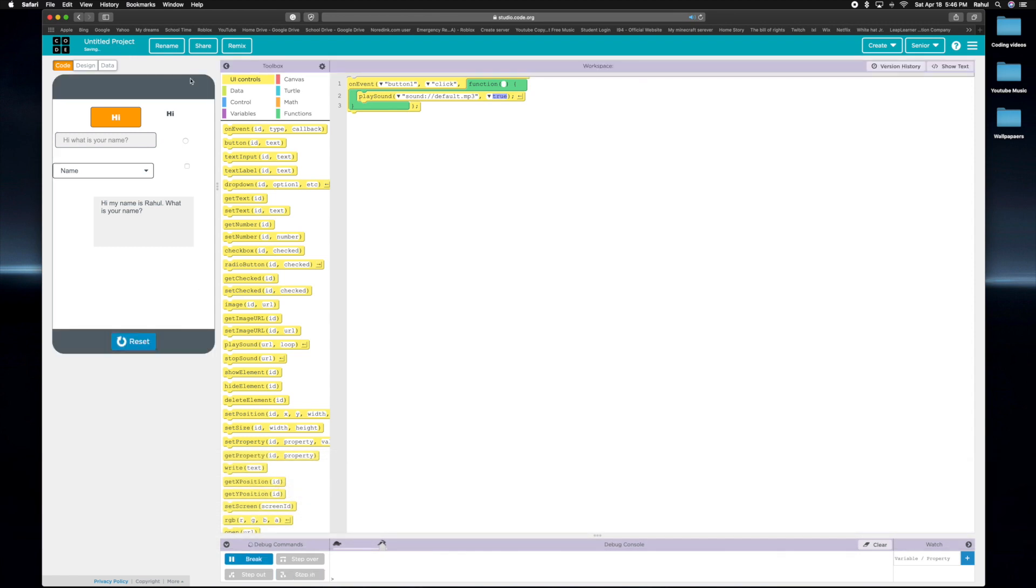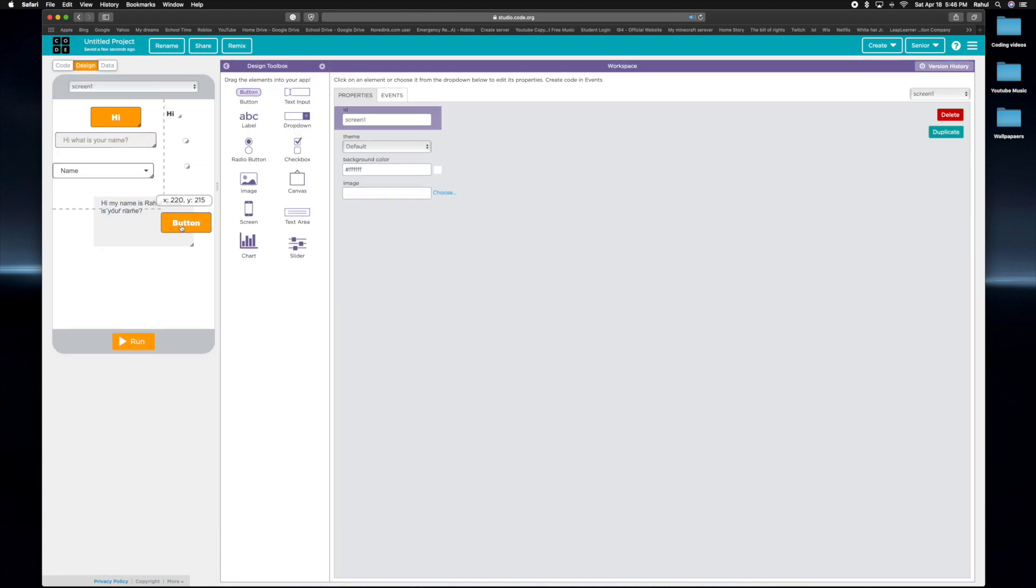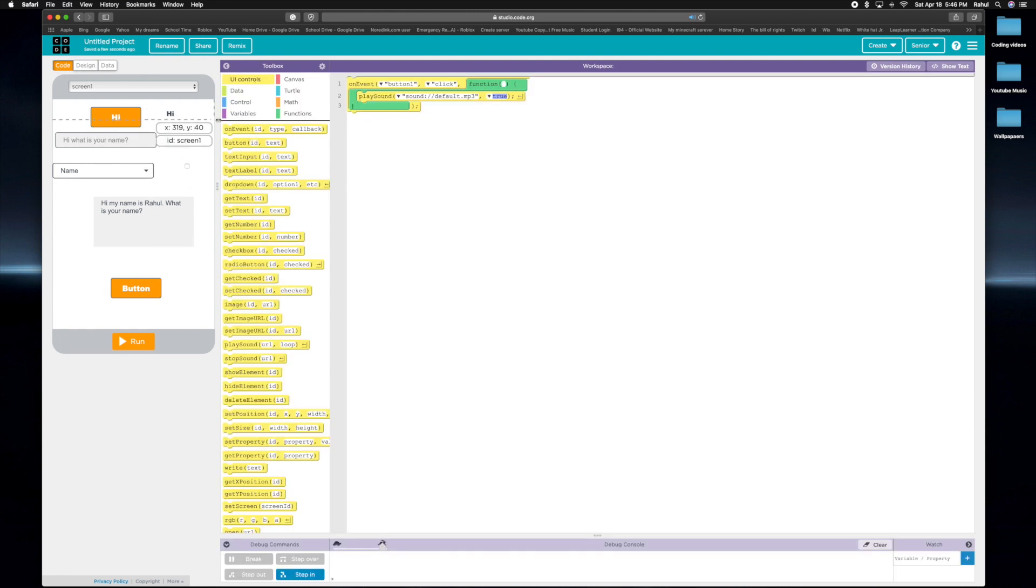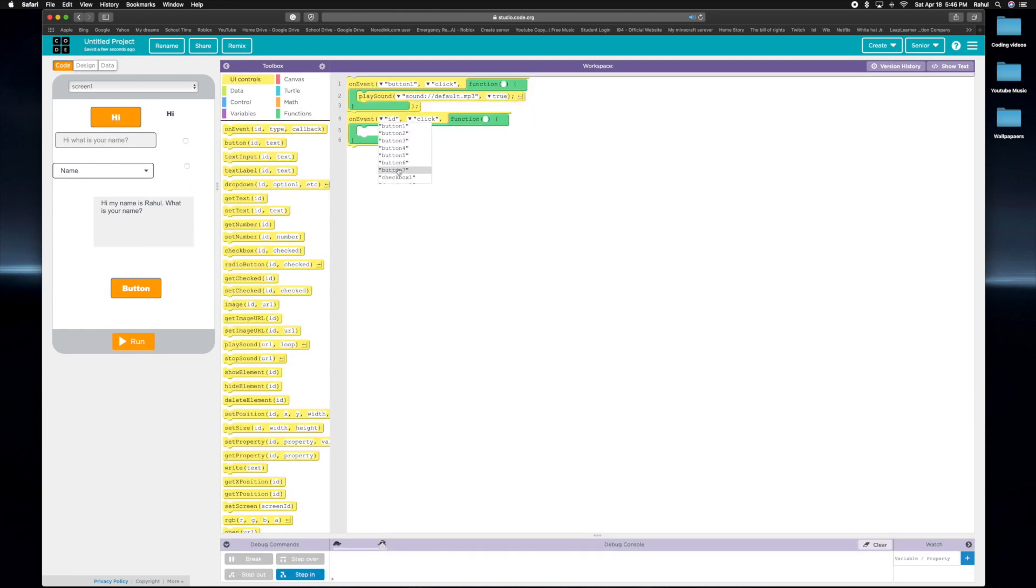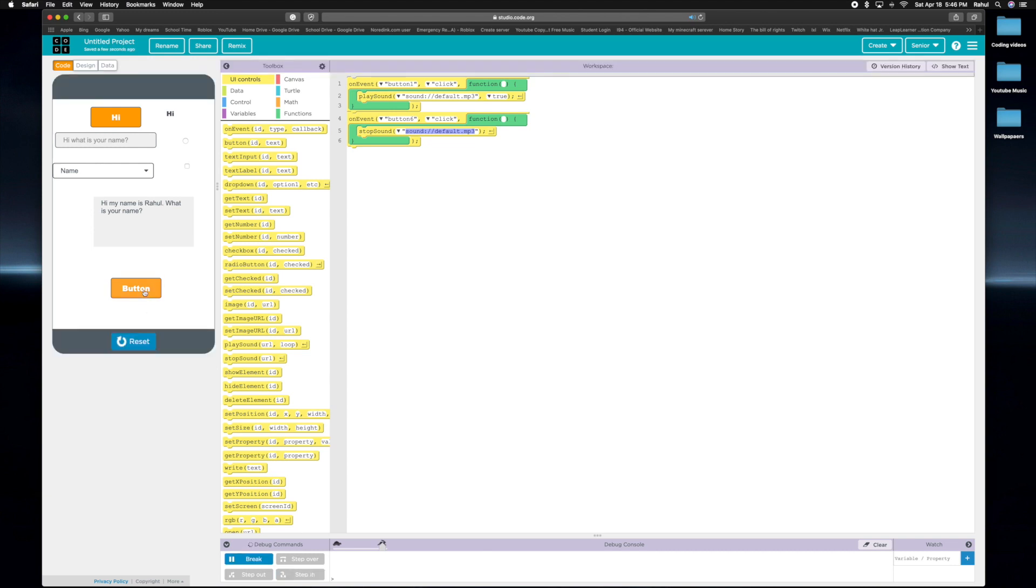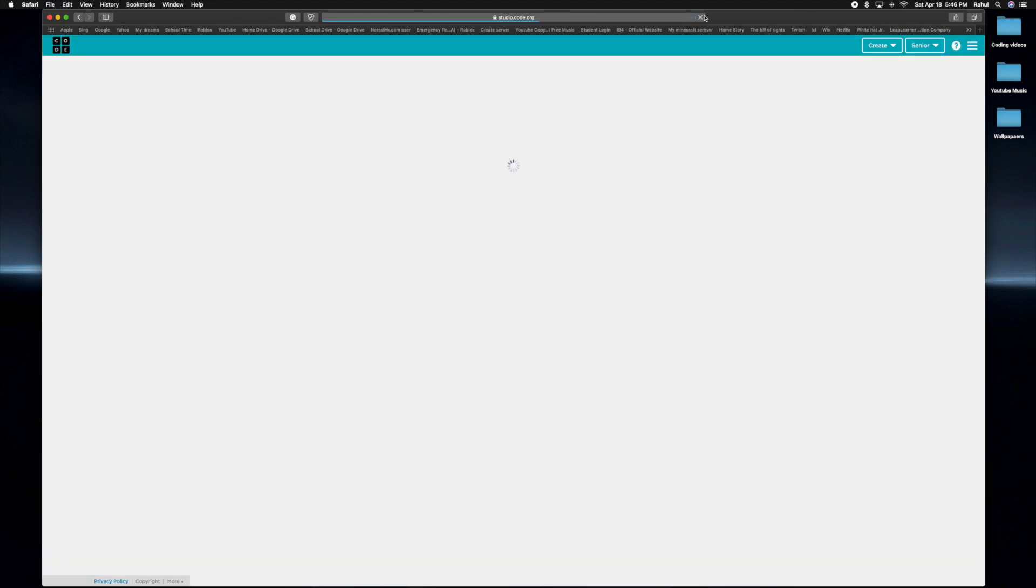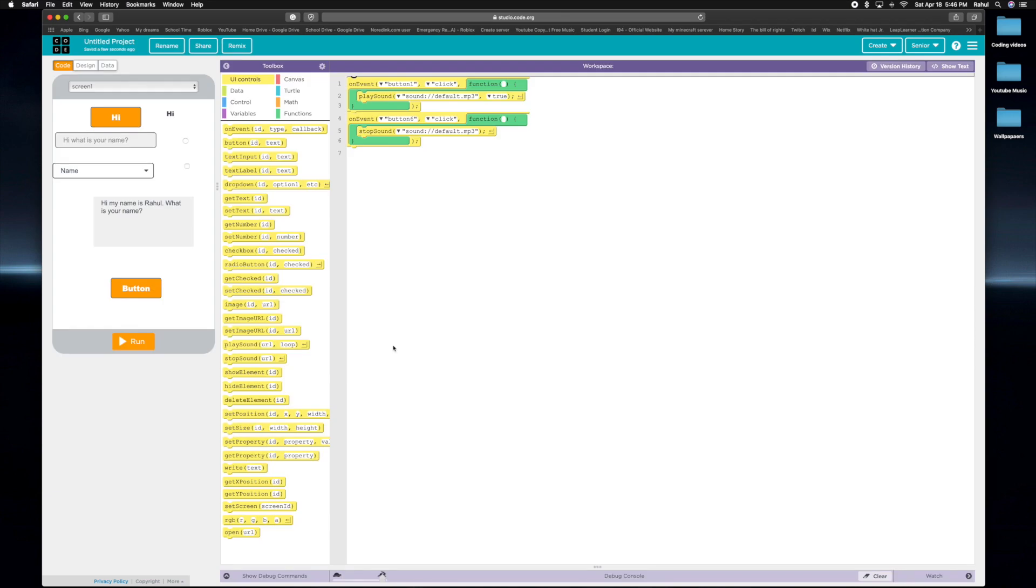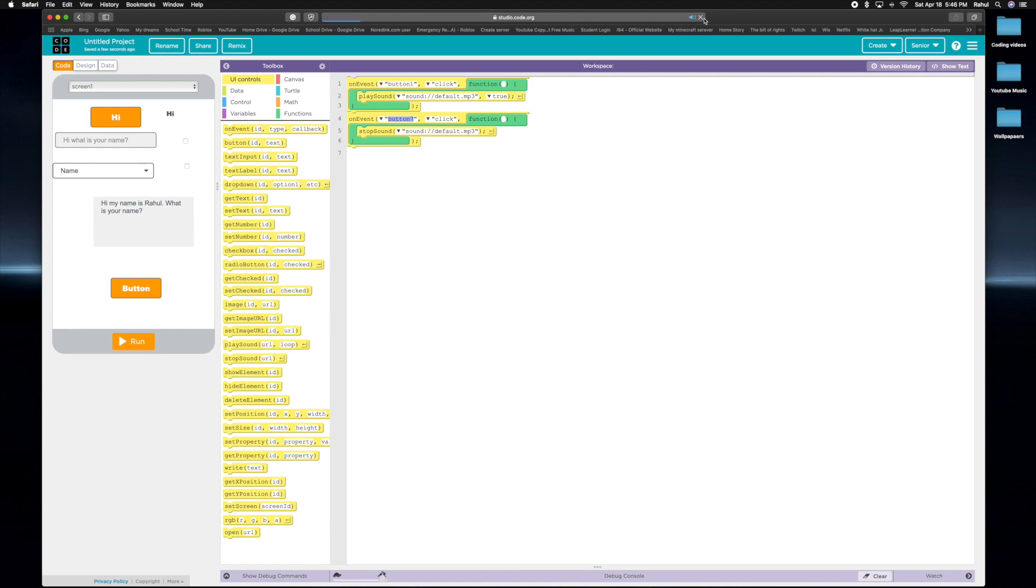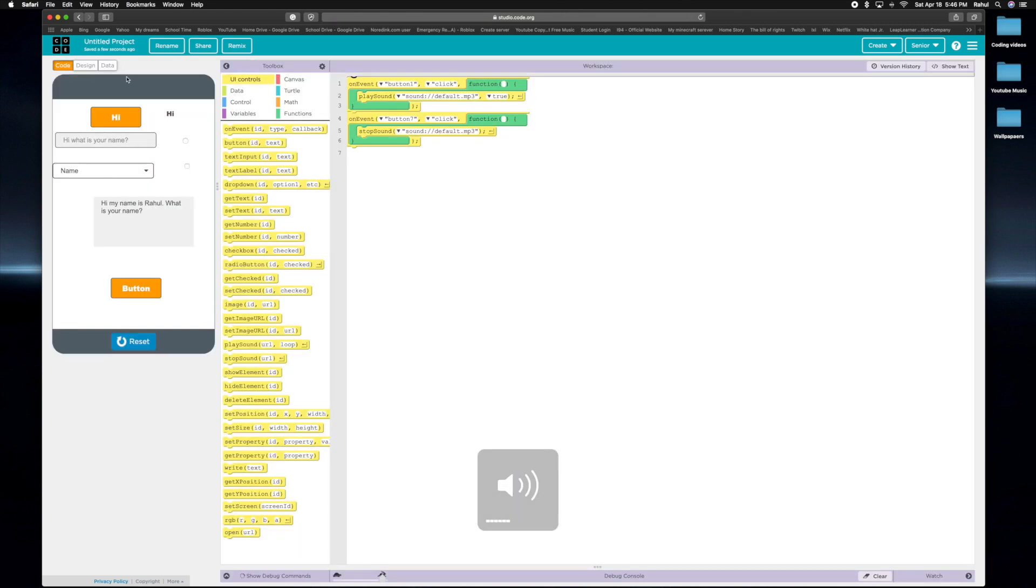So that's why you should sometimes put another button in saying on event button 7 is clicked. You can say stop sound. And then we can keep spamming it. It's not working, I don't know why. Refreshing the page also works.